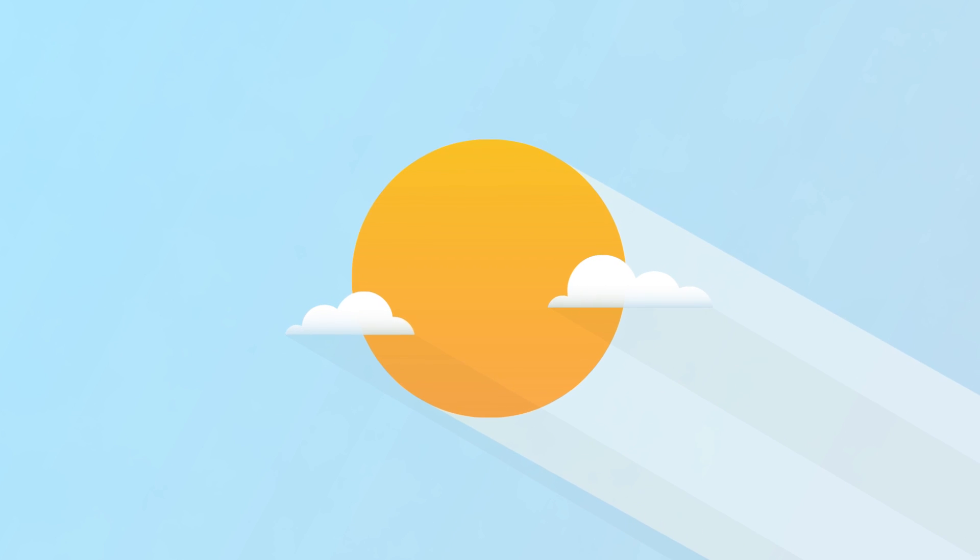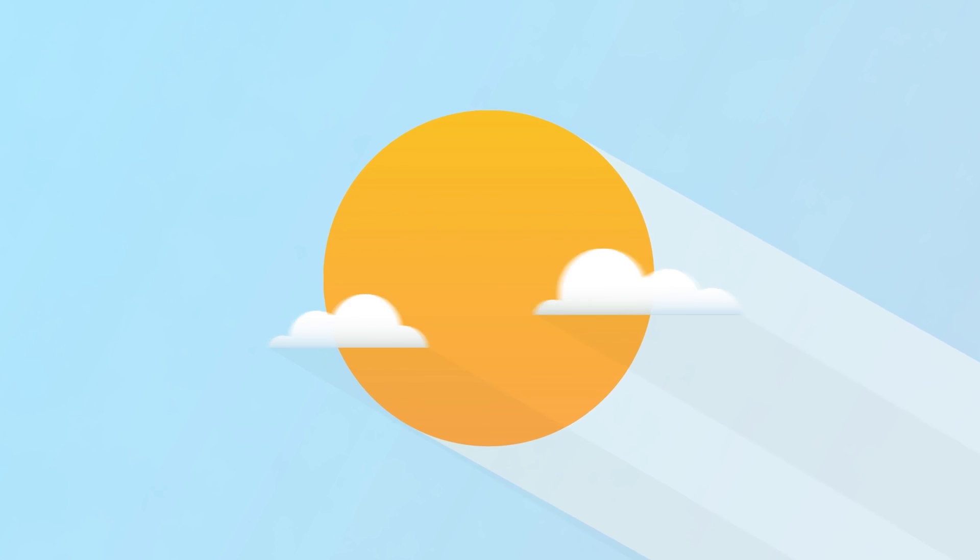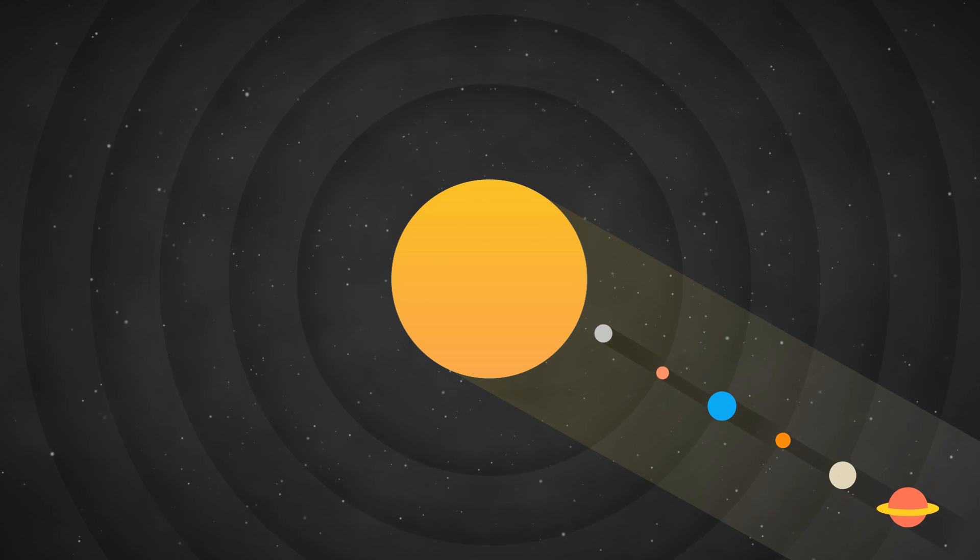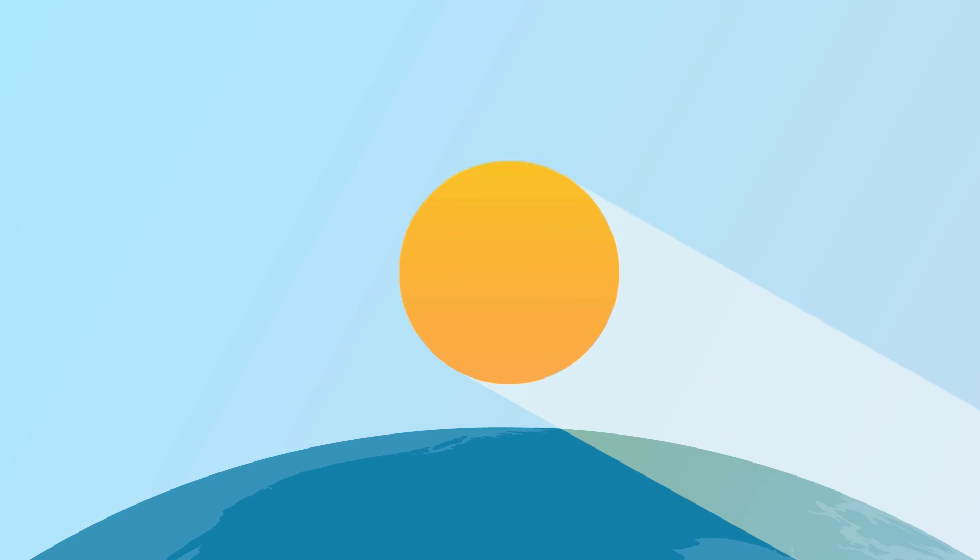This is the sun. Even though it's 93 million miles away, it's still the most powerful source of light on our planet.